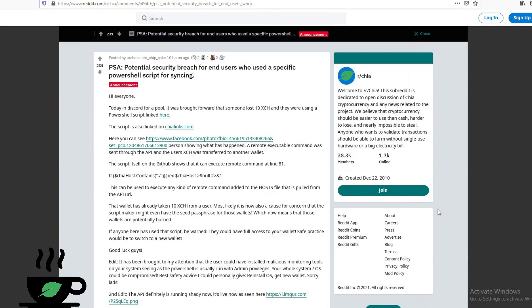Hey guys, this is Budget Tech Dad and welcome to an episode of Cup of Chia. Unfortunately, today I won't be bringing you the best of news.